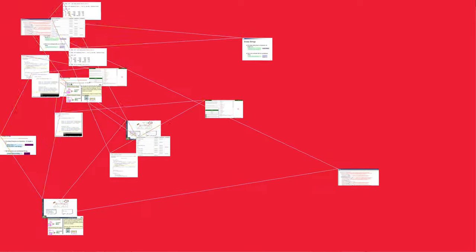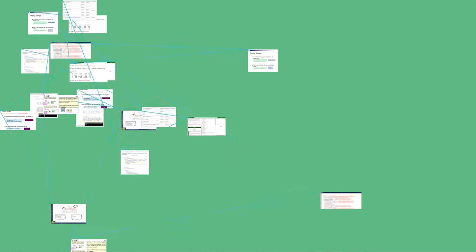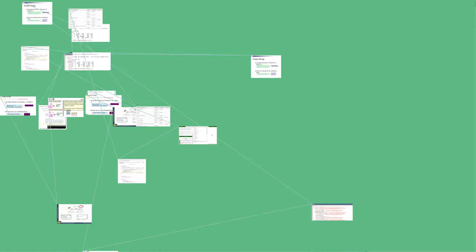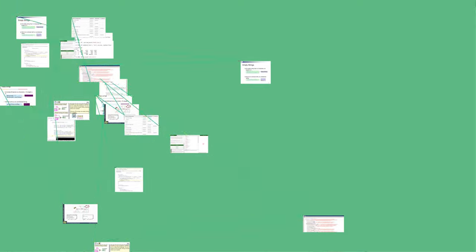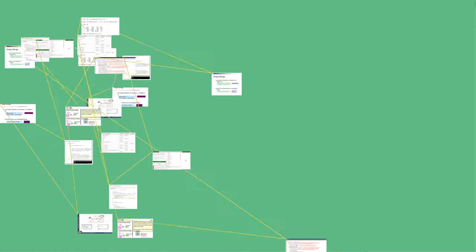In context-free grammars, a production rule that allows a symbol to produce the empty string is known as an epsilon production, and the symbol is said to be nullable.